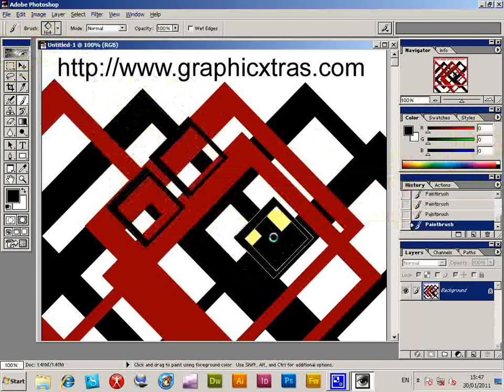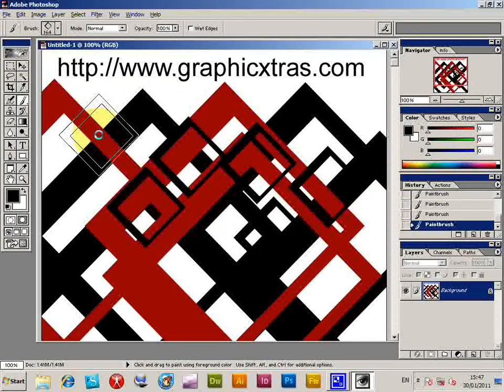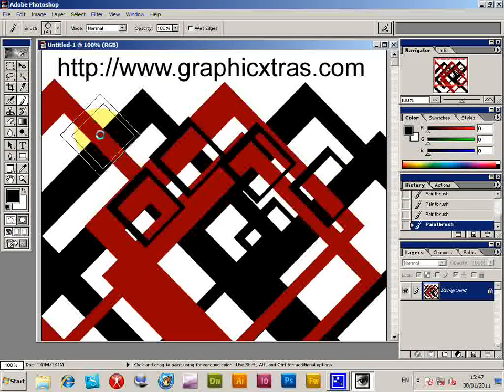Now because obviously the brush size is not... Now obviously in later versions it's quite a lot easier just to quickly change the brush size.